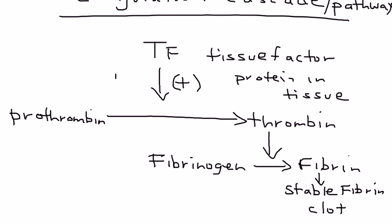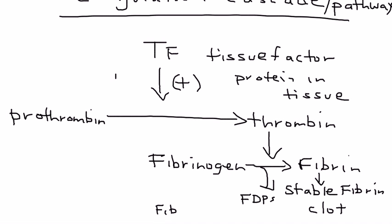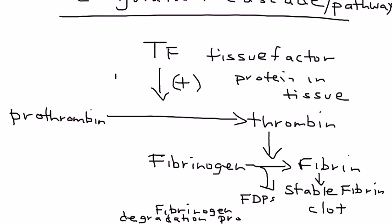When fibrinogen is converted to fibrin, byproducts come off called FDPs. This is very important. They're called fibrinogen degradation products.